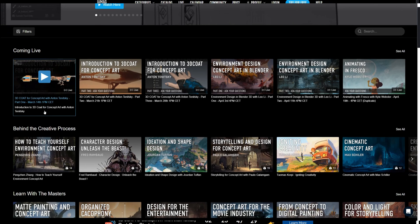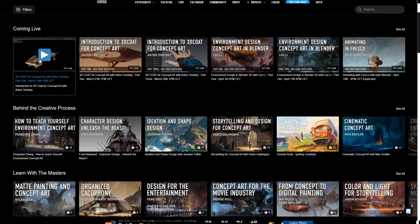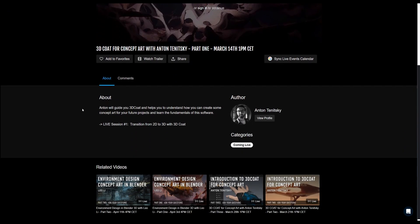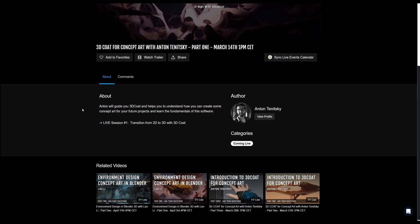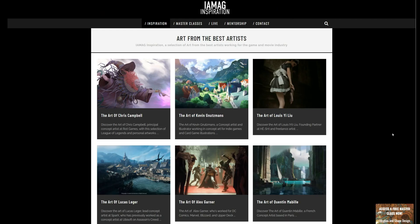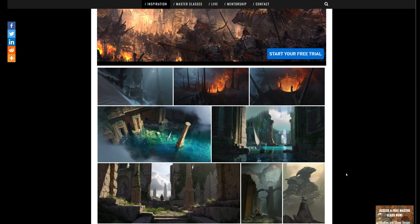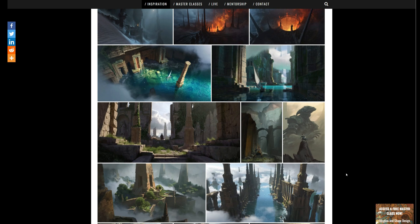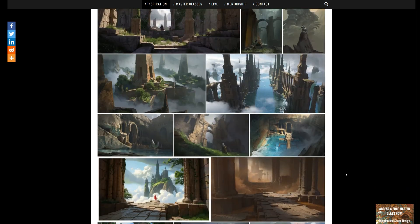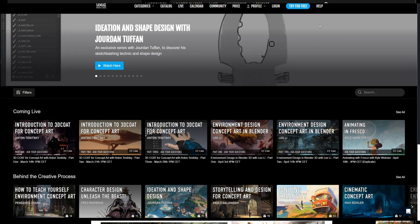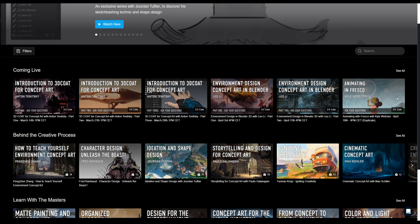Hello everybody, Antonis here. I'm happy to say that I've partnered with IMAG to create three live masterclasses about 3D code in the next three weeks. If you've never heard about IMAG, it's a platform for curated collections of artworks by different artists, and a big part of this website are the masterclasses.